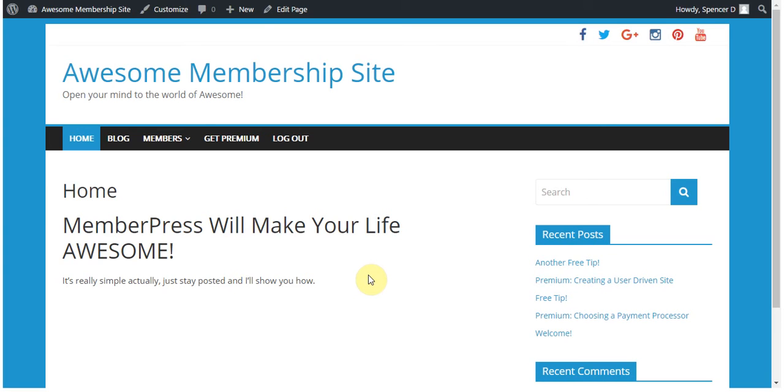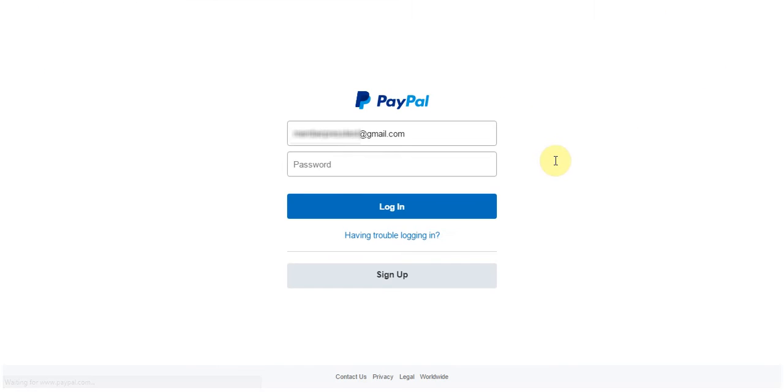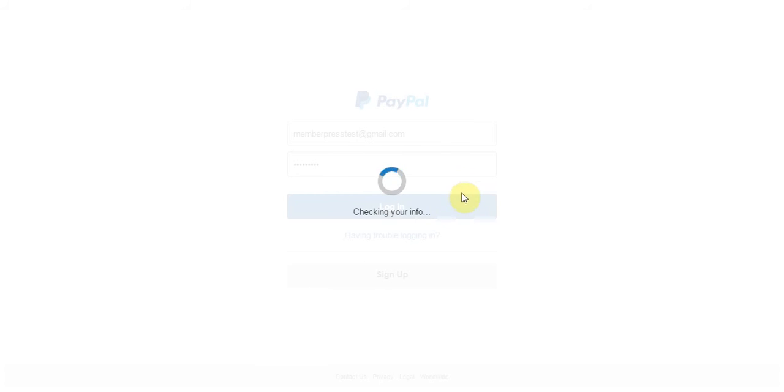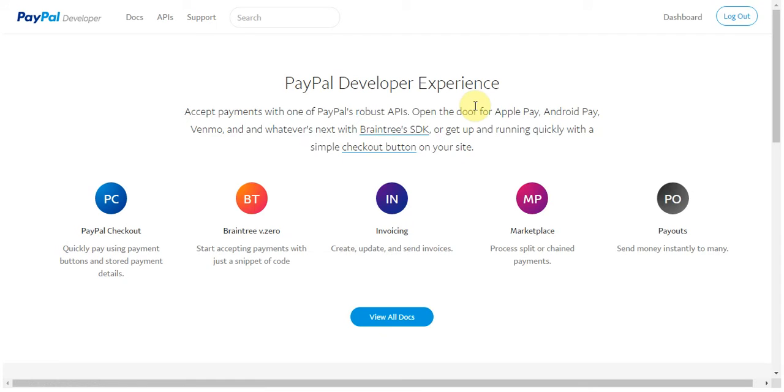Please note that I'm going to be setting this up as a PayPal standard gateway, but the same instructions will apply to both Express Checkout and Payments Pro. The first thing you're going to want to do is log in to developer.paypal.com because that's where we're going to create these sandbox accounts.